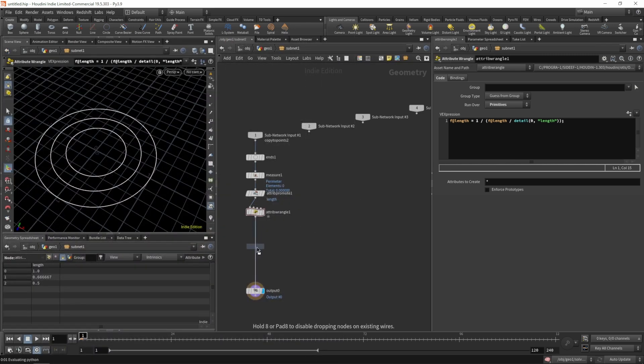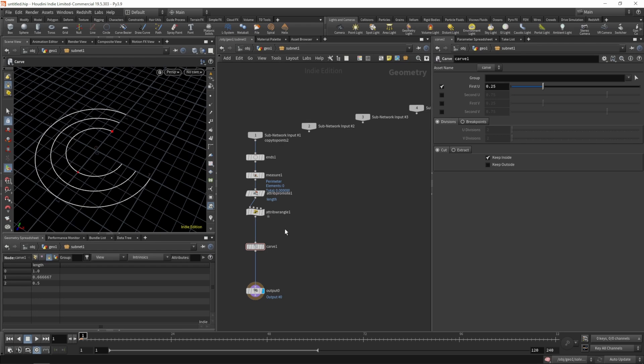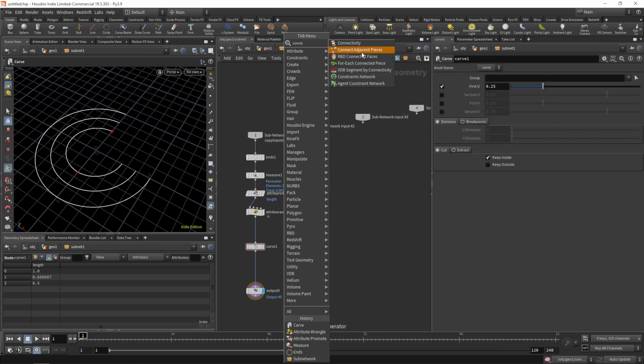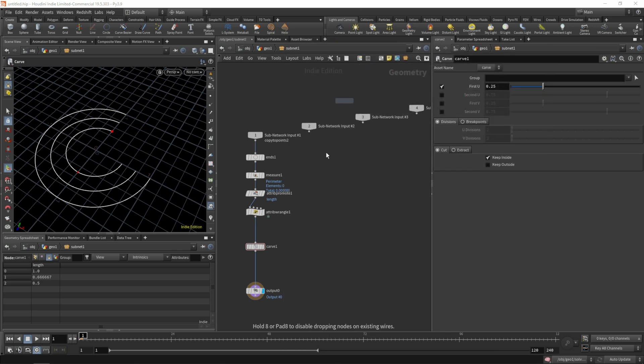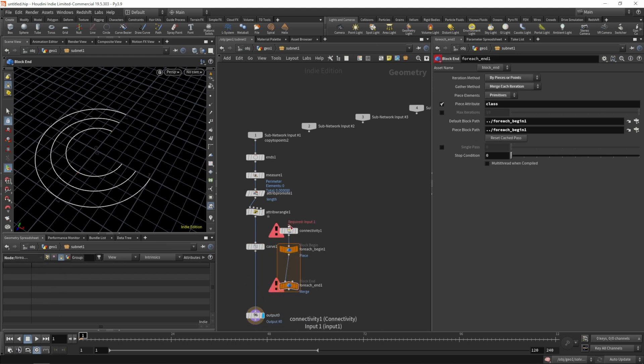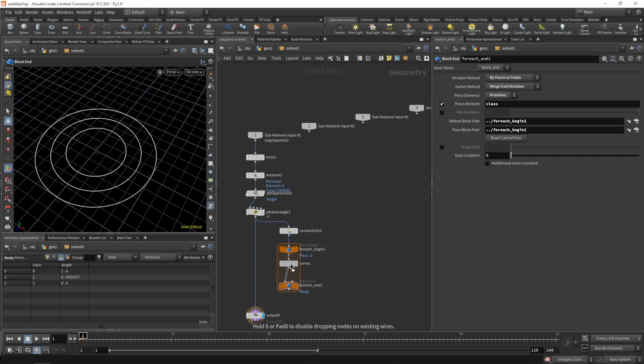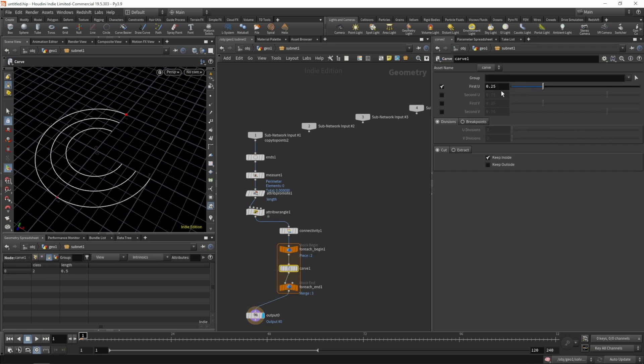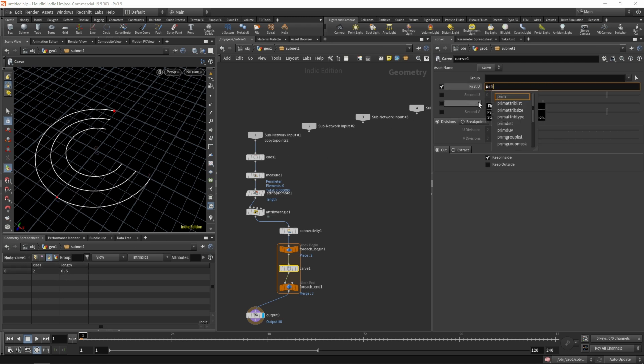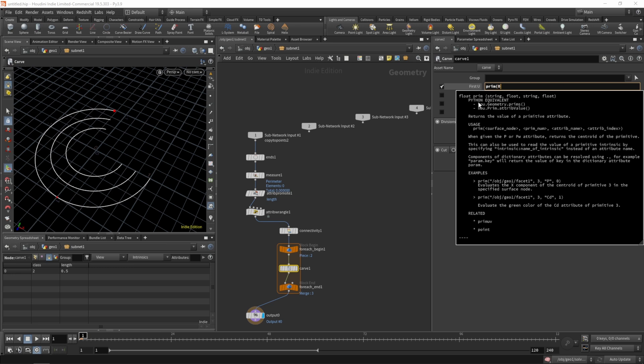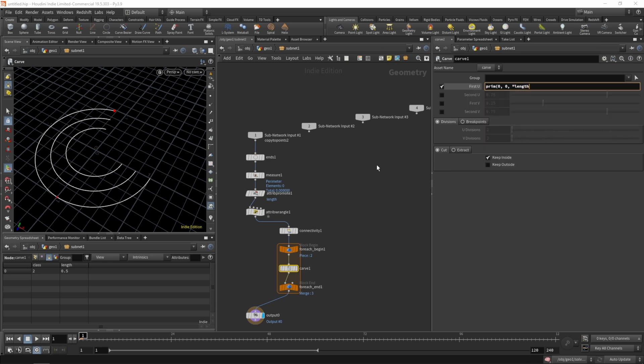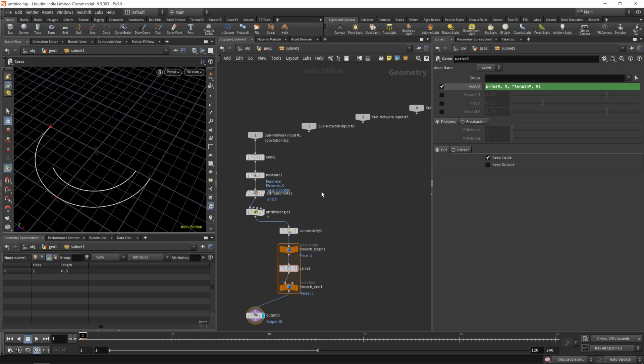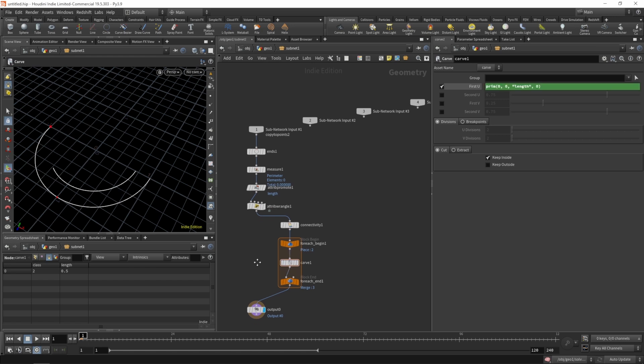Now let's use a carve and the length will drive the amount that gets carved out of our path. What we need is the inverse of that length attribute. Let's now get the inverse of that. Instead of 2 on the longest curve we now have 0.5, so we know we need to shorten it to half the length of the most inner one. Let's grab a carve and run it inside a for each connected piece because the carve can't use our primitive attributes.